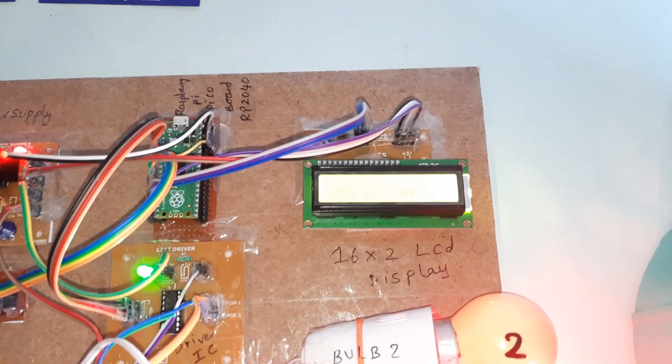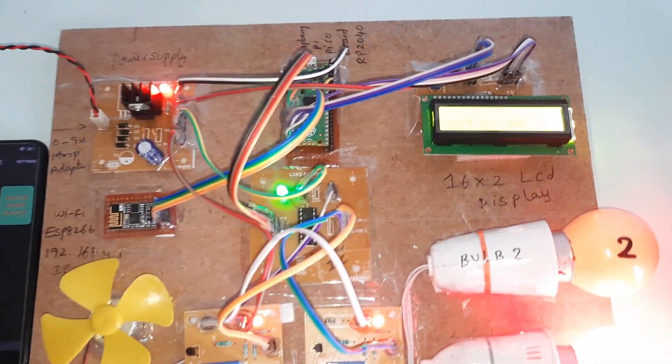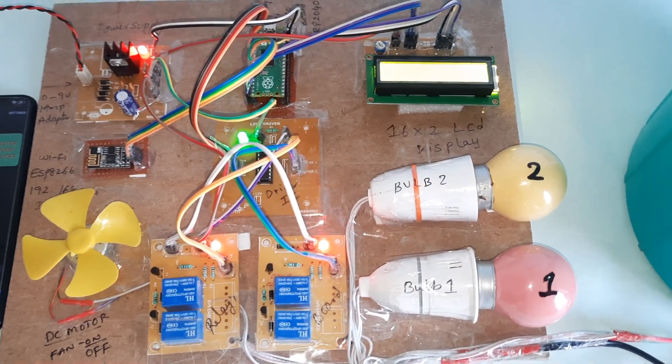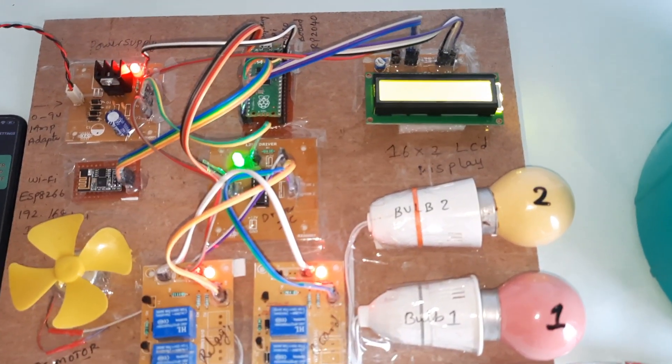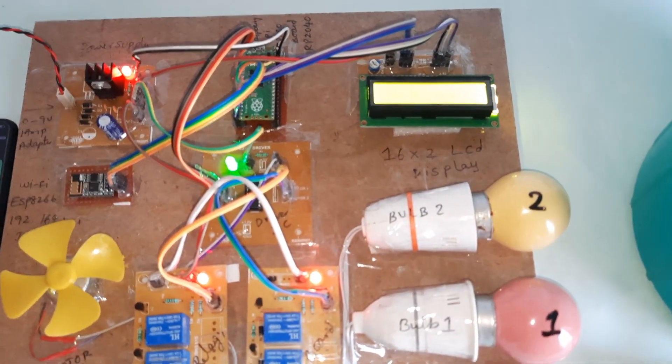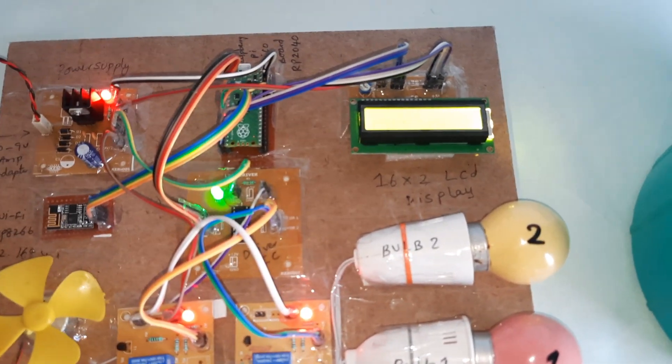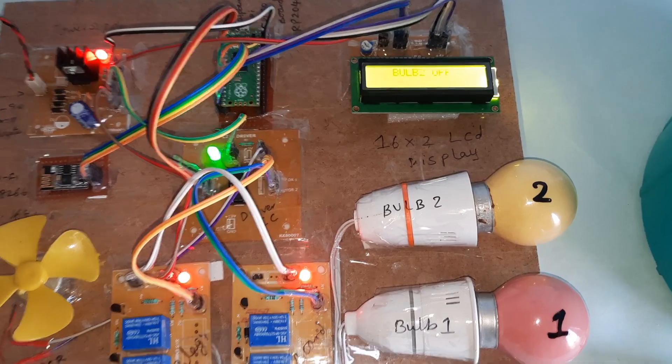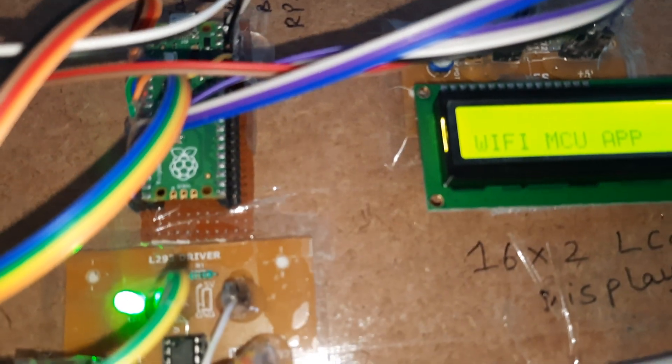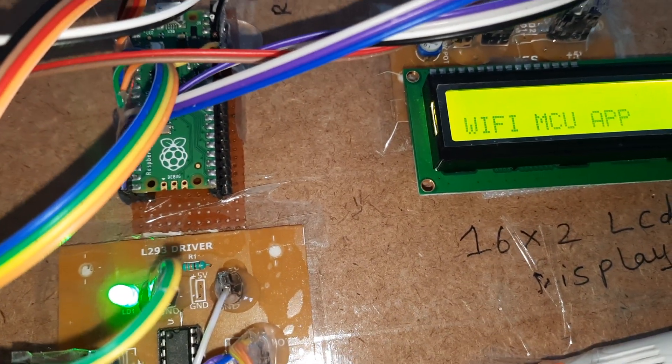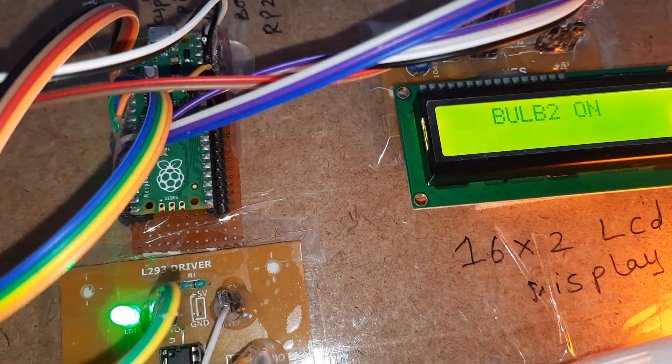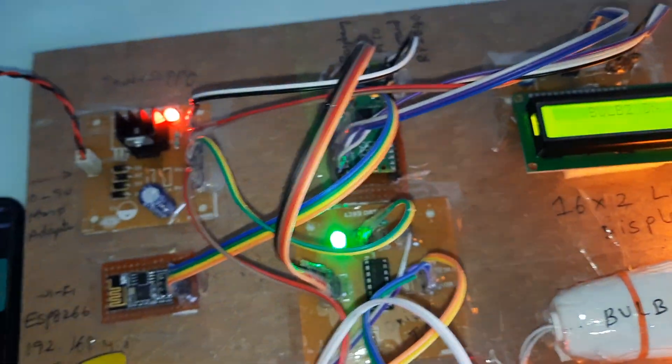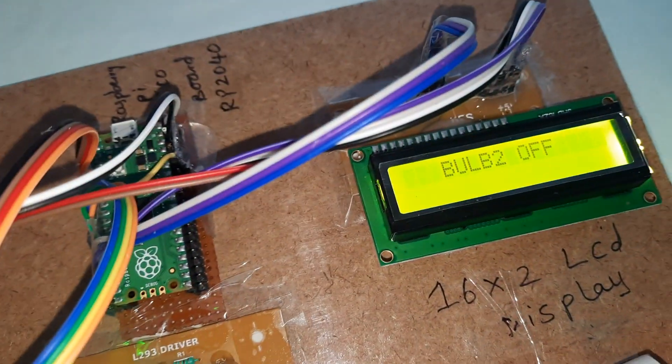Bulb 1 on, bulb 1 off, bulb 2 on, bulb 2 on, bulb 2 off.